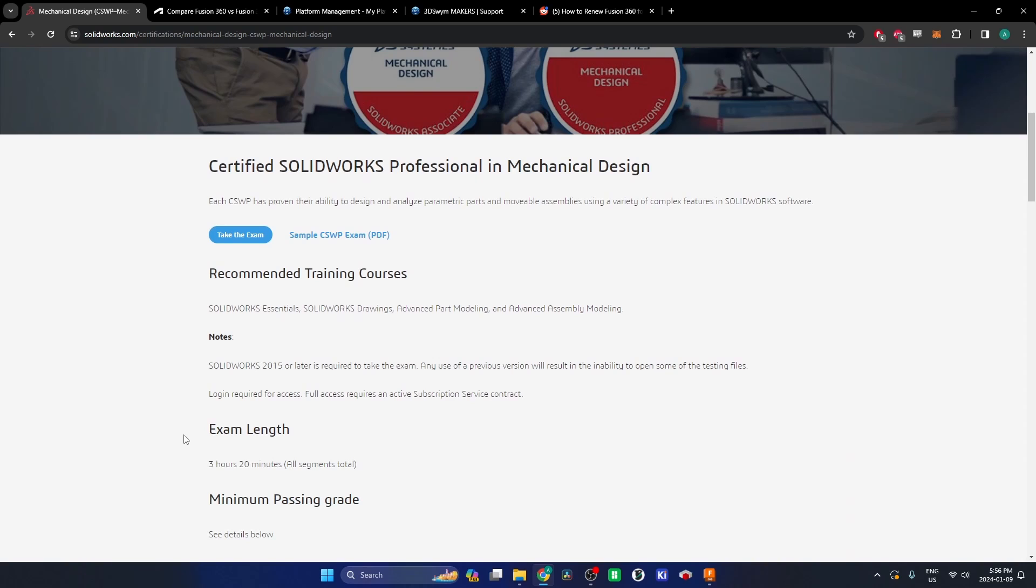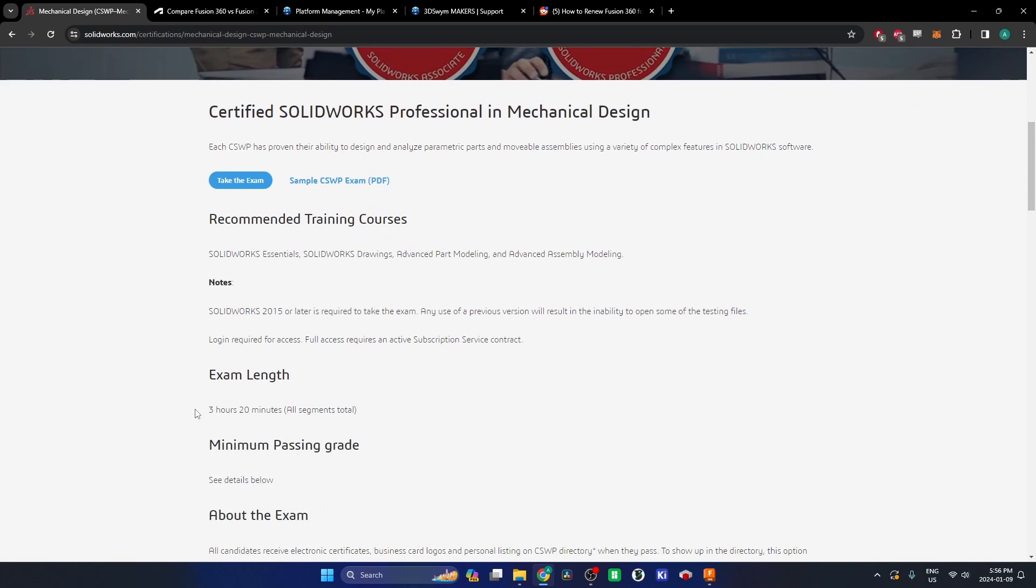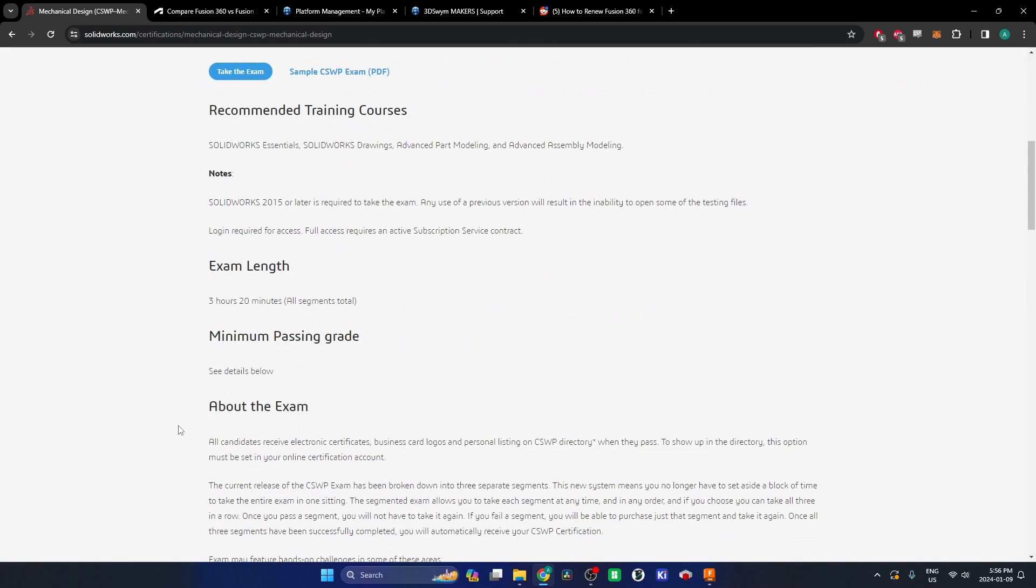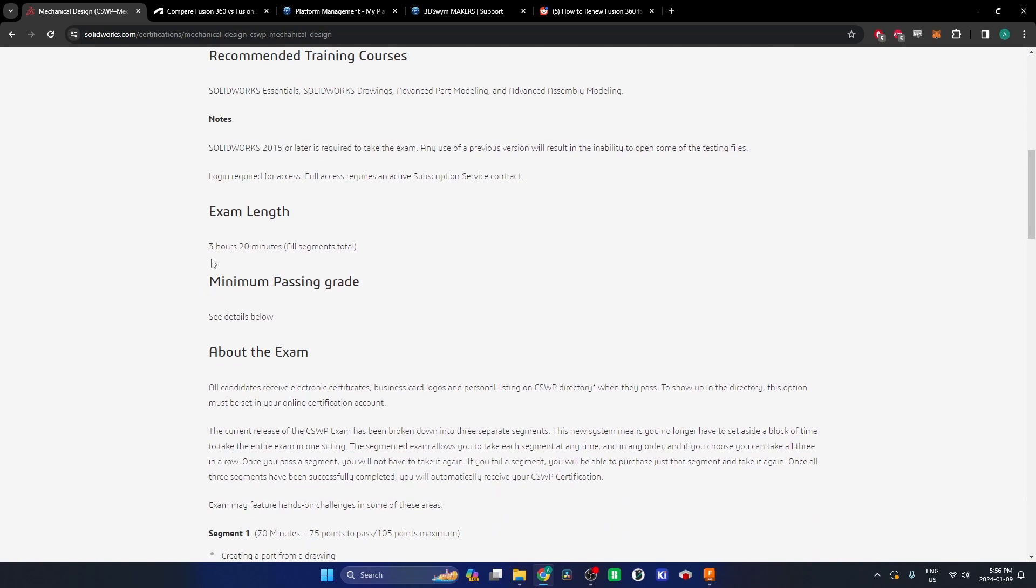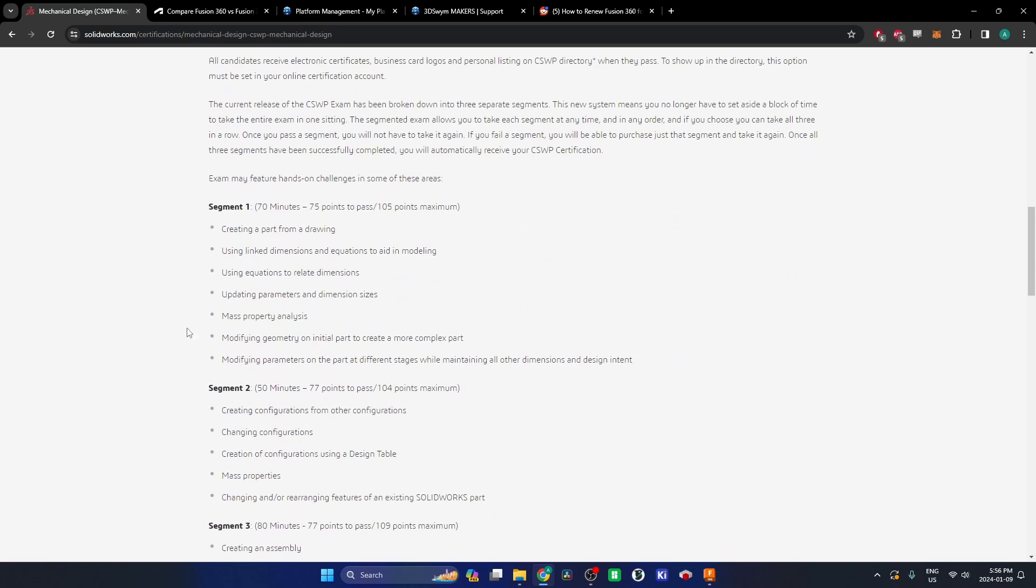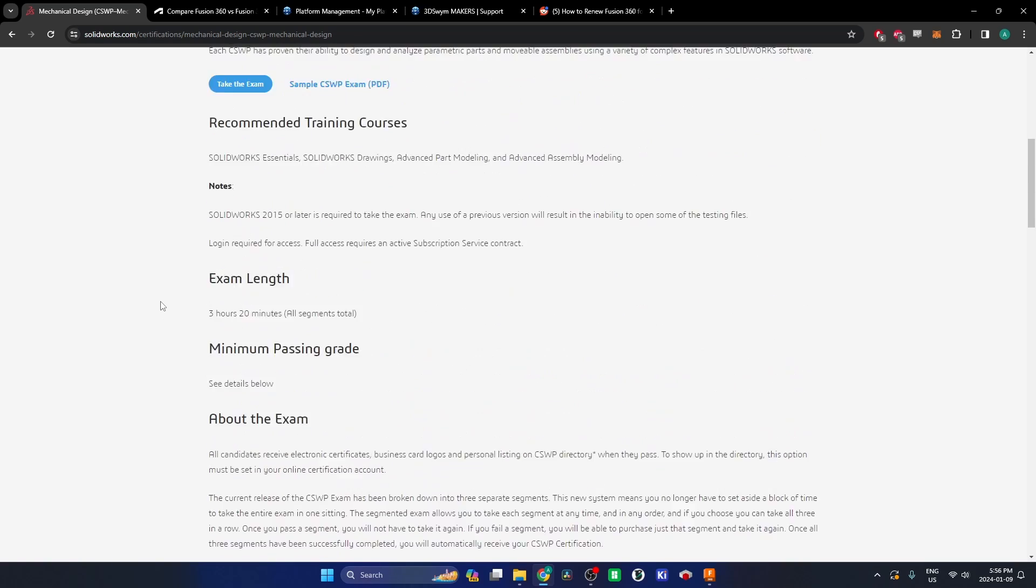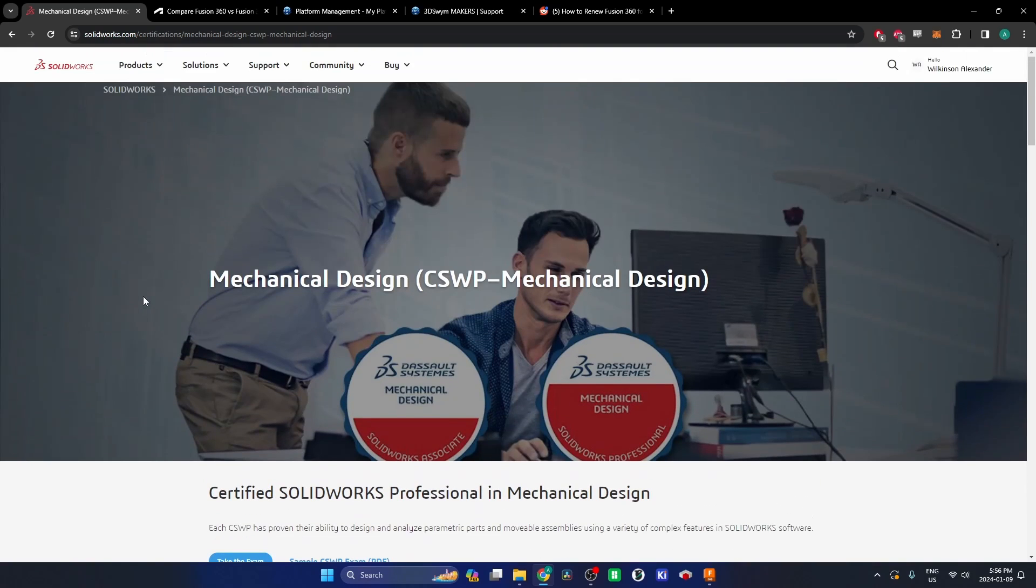It's not really that great of an accolade, but it shows someone has spent enough time in the software and has a certain level of proficiency. It's a three hour and 20 minute exam they've created for SolidWorks just showing you're able to use the program.